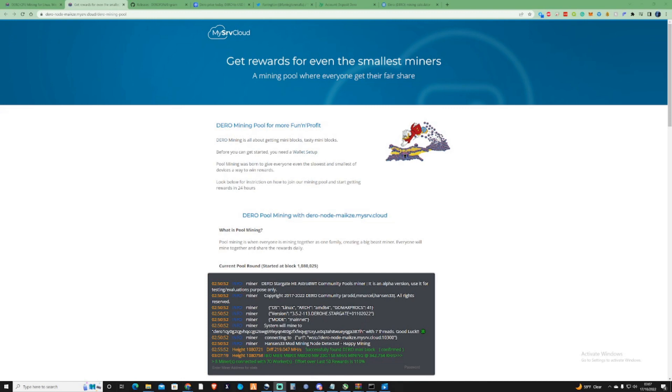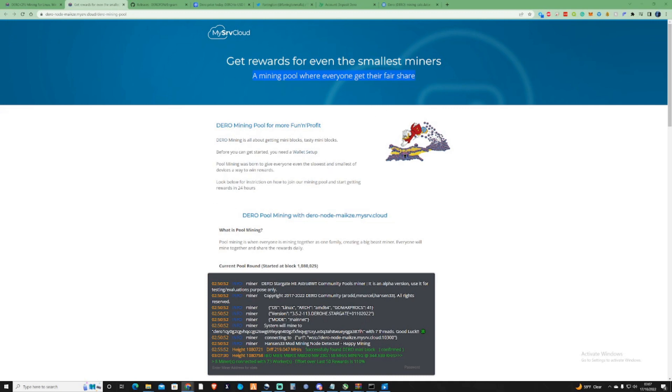DERO mining, pool for fun and profit, get rewards for even the smallest miners and a mining pool where everyone gets their fair share. The first thing you need to do when you set yourself up for mining DERO is get yourself a wallet. What you need to do is take yourself to the website that I'll leave in the description for you guys.